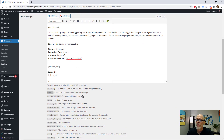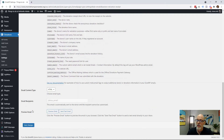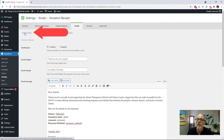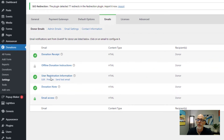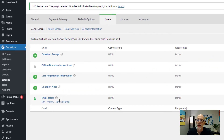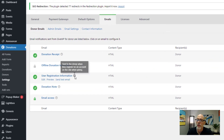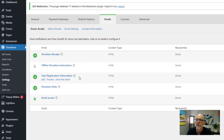Once you're done, scroll down and make sure that you save the changes. Going back to the donor emails, you can see there are other donation emails that get sent. You can scroll over the little question marks to find out what each one is used for. If you feel like those need customization, just click edit. For now, we're going to skip over those and let you do that on your own.